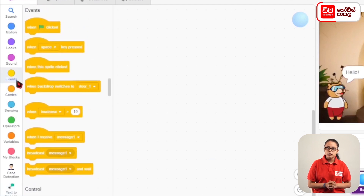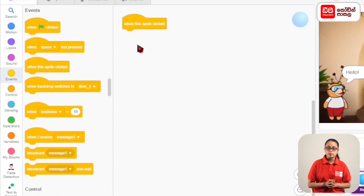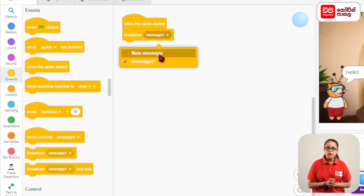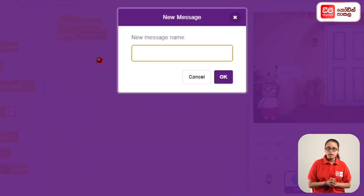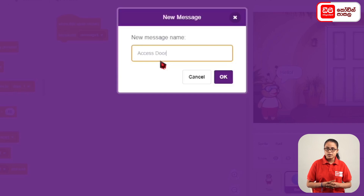The method is to drag the event 'when this sprite clicked' code block. Then, you can click the broadcast message block to broadcast the message. You can click 'new message'. If you click the message to access the message, click the OK button.